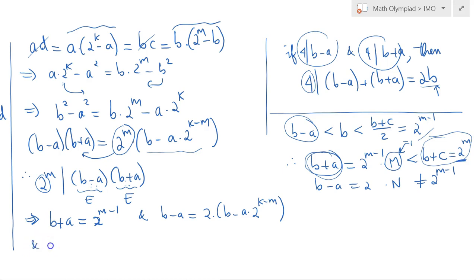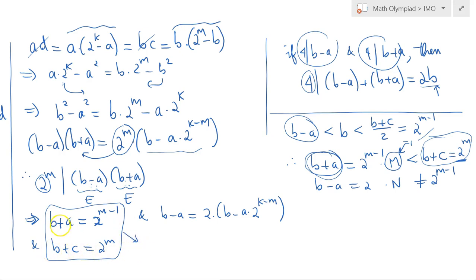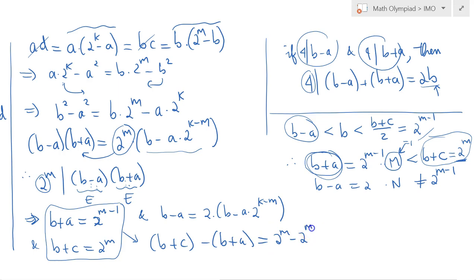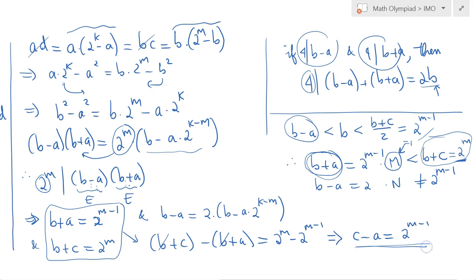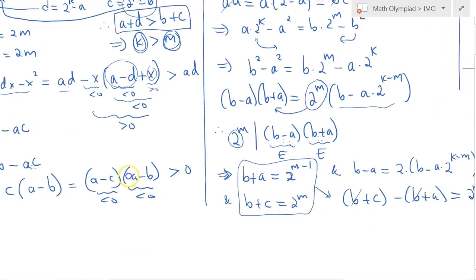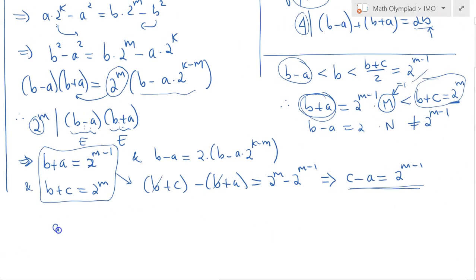Let's go back to the initial condition AD equals BC. This implies A divides BC. To exploit this, let's check whether A is relatively prime to B and to C. Let E be the greatest common divisor of A and B. If E divides both A and B, it must divide their sum A plus B, which we showed is 2^(M-1). So E must be a power of 2. But A and B are both odd — they have no factor of 2. Therefore E equals 1, meaning gcd(A, B) equals 1, so A and B are relatively prime.